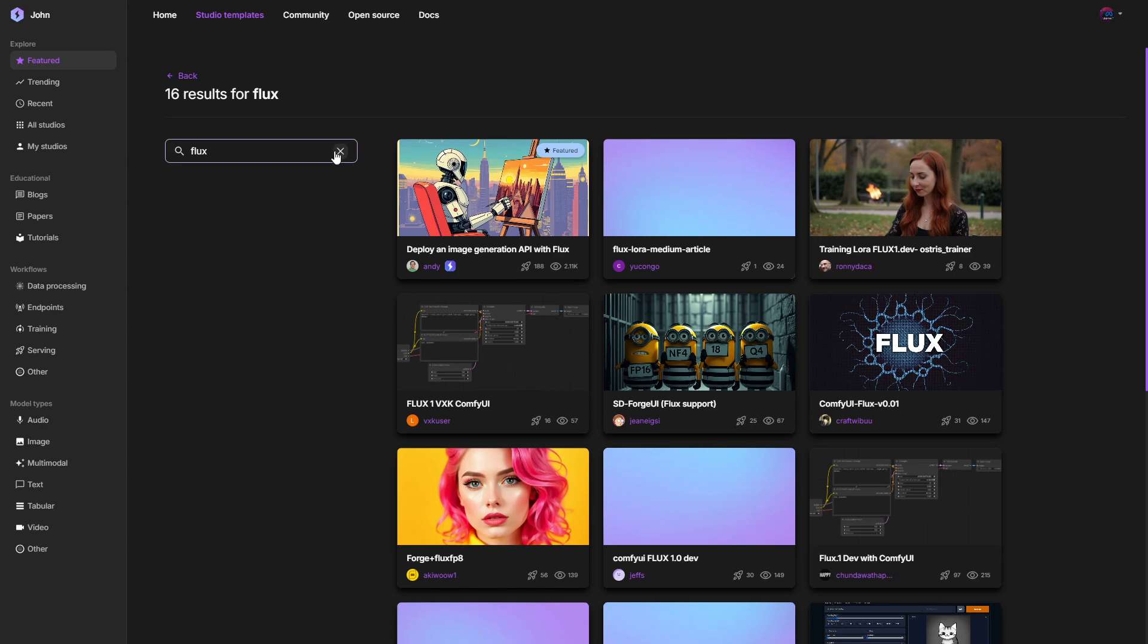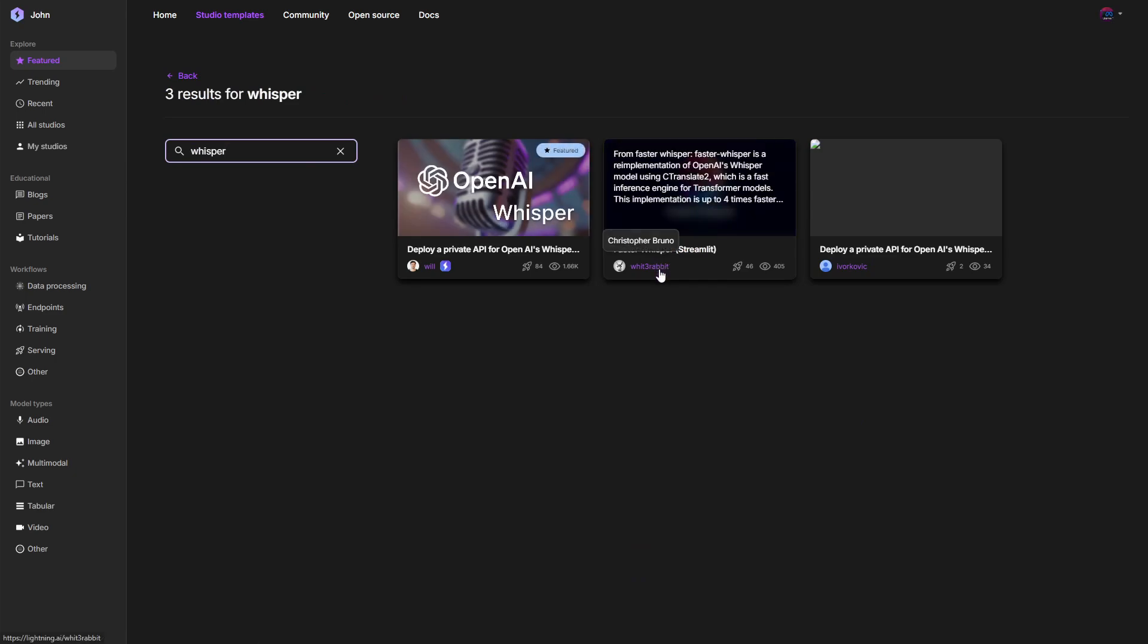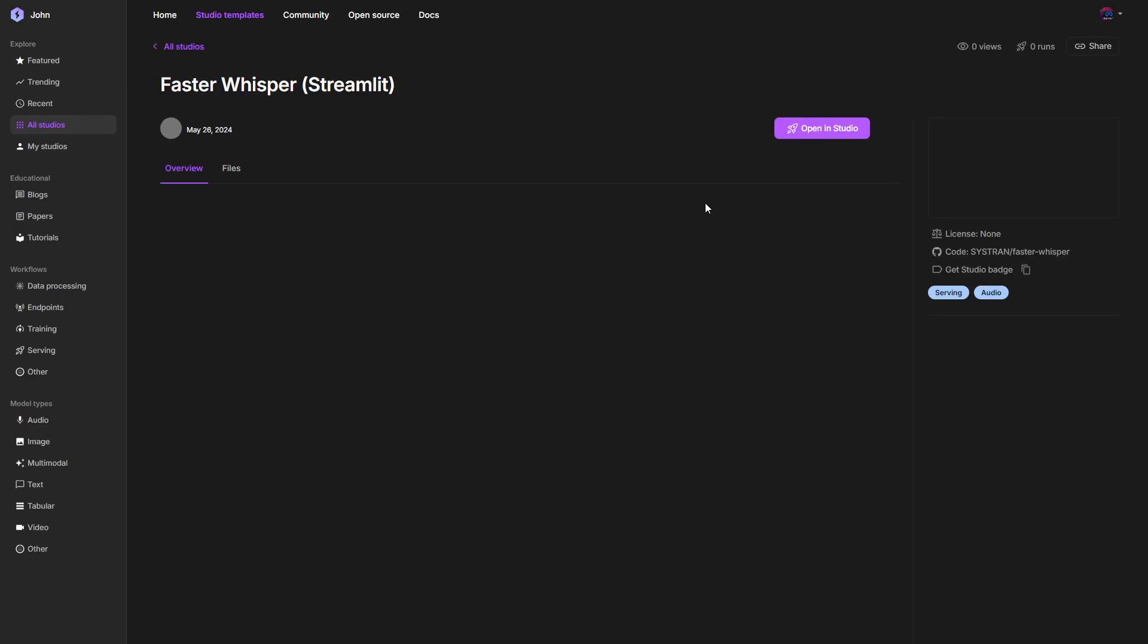But in this case, we want to run Whisper. So let's search for Whisper and start the faster Whisper model. Here you have some guidance on running it, but just click on Open in Studio.